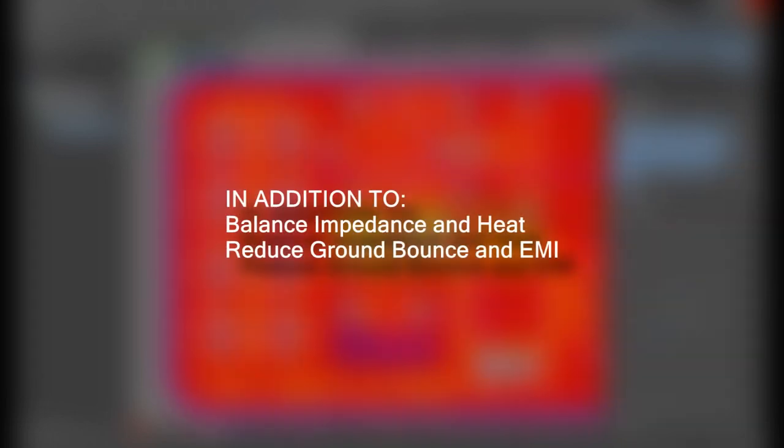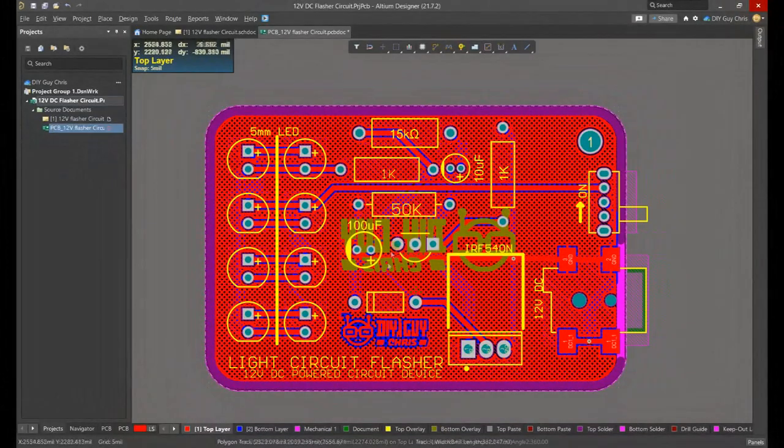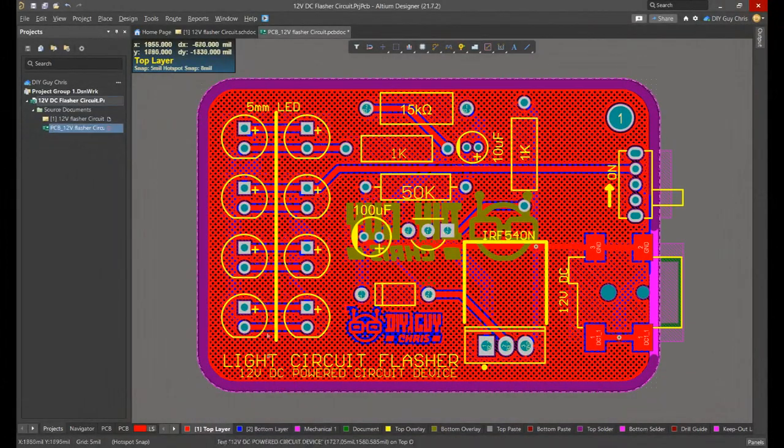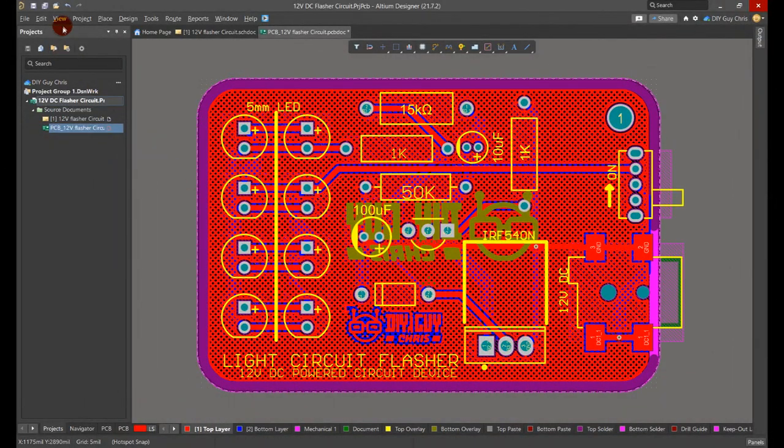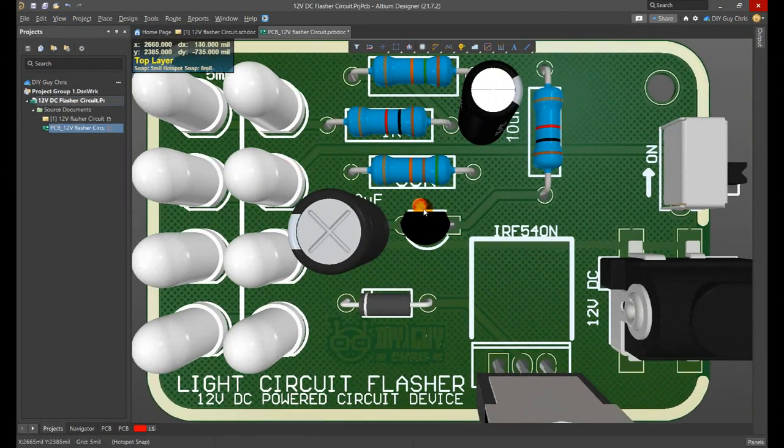Now here's how the circuit board looks in 3D view.